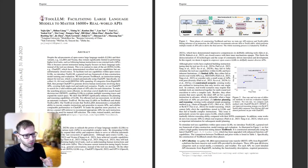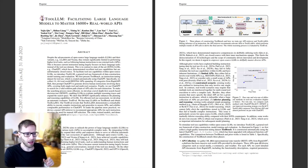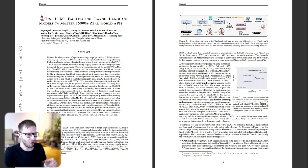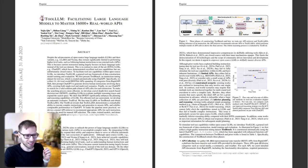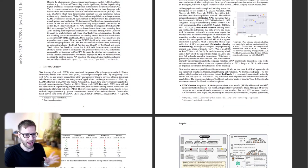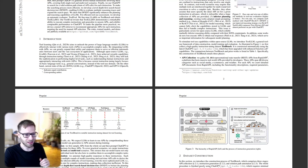Today, we are exploring something truly groundbreaking. Tool.lm, a large framework that facilitates large language models to master over 60,000 real-world APIs. Buckle up, because this episode is going to be thrilling.